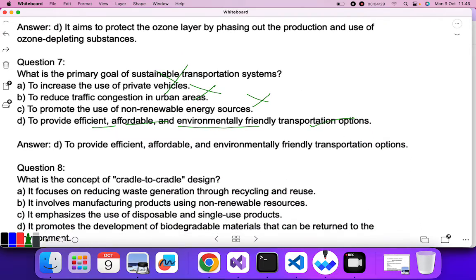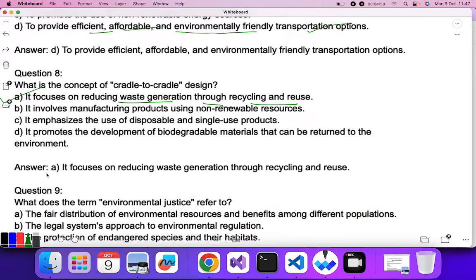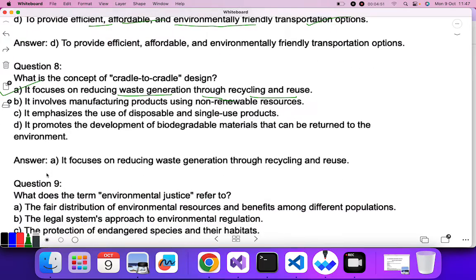Question eight: what is the concept of cradle-to-cradle design? Cradle-to-cradle design deals with recycling and reusing. It focuses on reducing waste generation through recycling and reusing — so that is the correct answer.